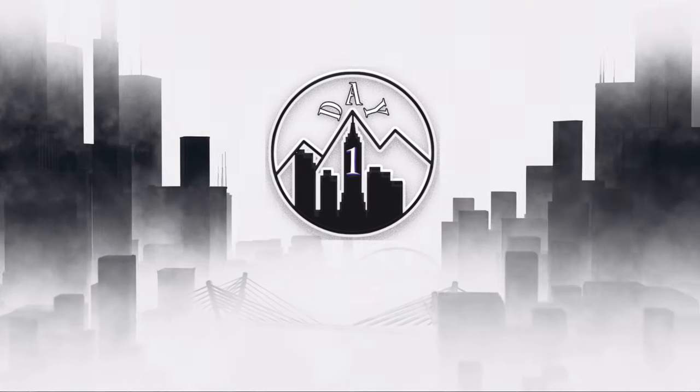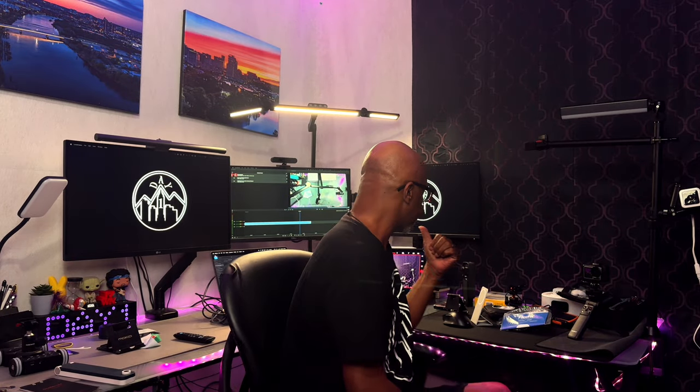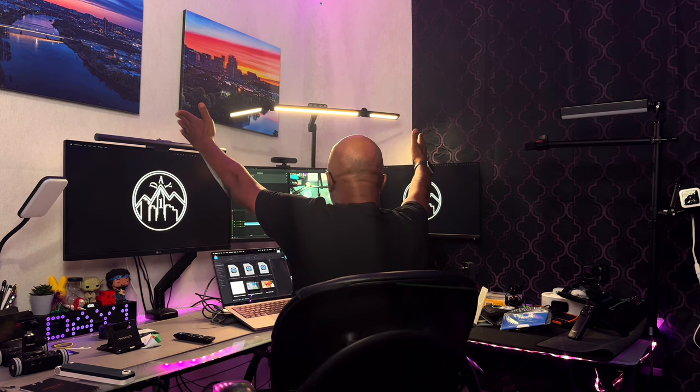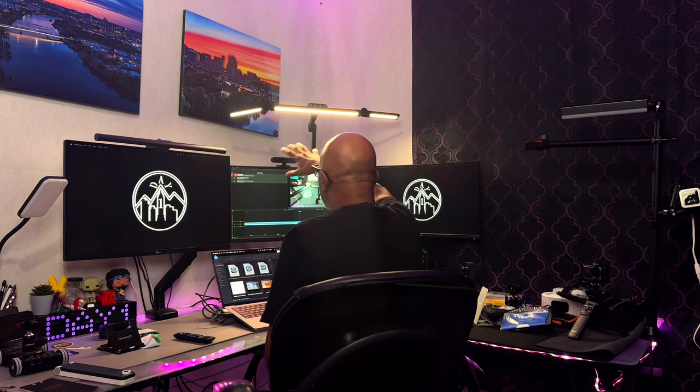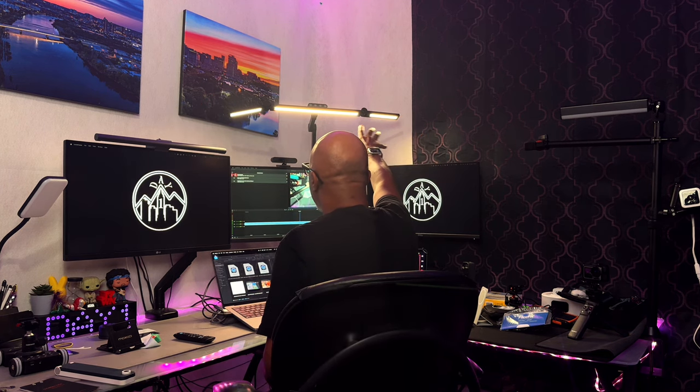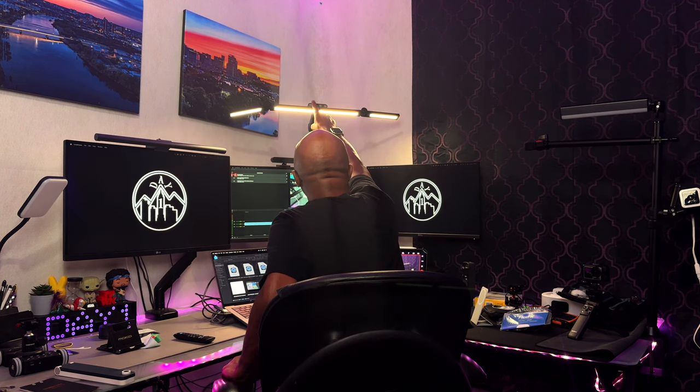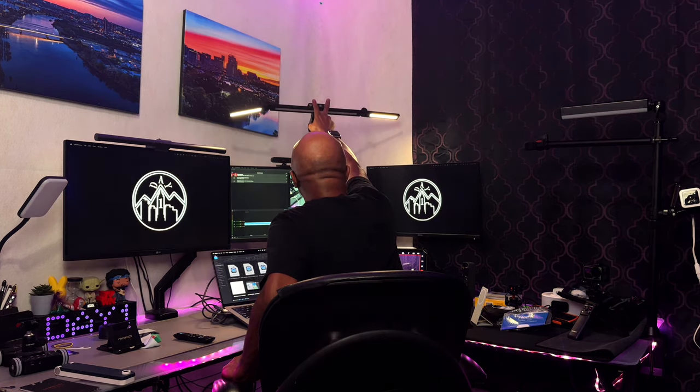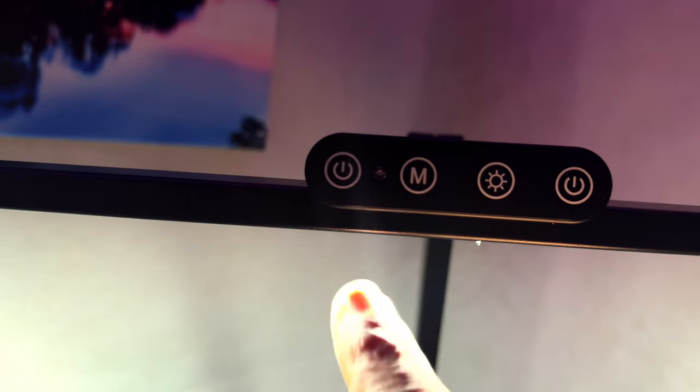So as you can see I've got it all hooked up here. It does do a good amount of coverage. Gets about two monitors. The way the controls work is you got two different power buttons. One on the left. One on the right.